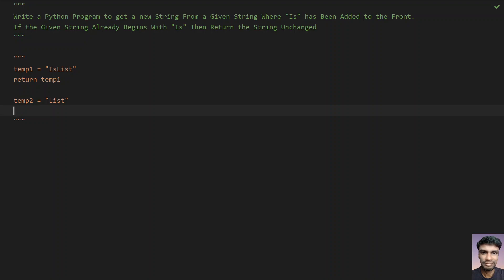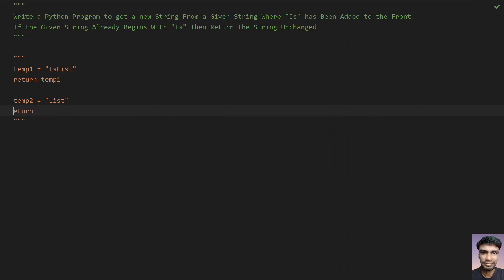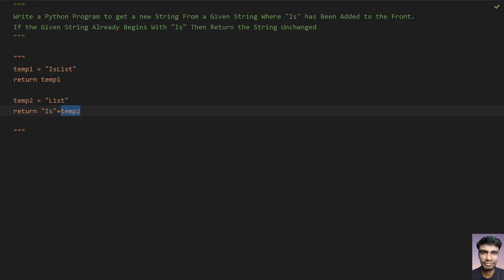In the second case, there is no 'is' in the string, so what you have to do is append 'is' plus temp2 and return that. So if the string starts with 'is', return the string itself unchanged. If it doesn't start with 'is', return 'is' prepended to the string.